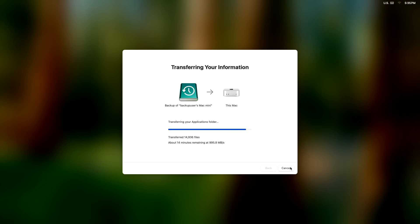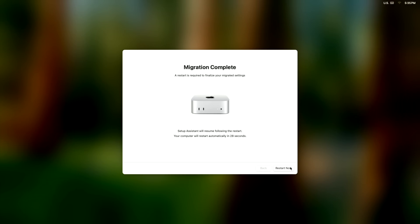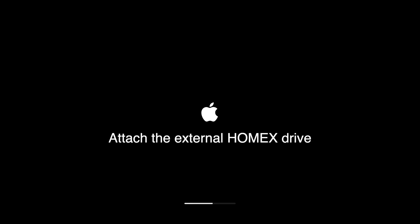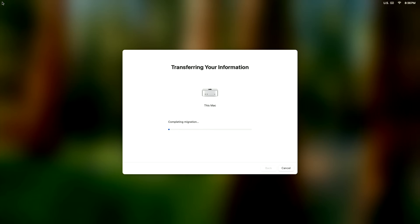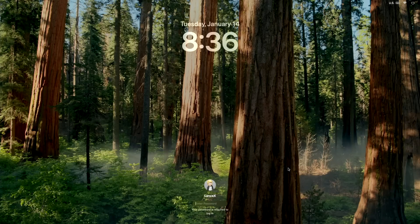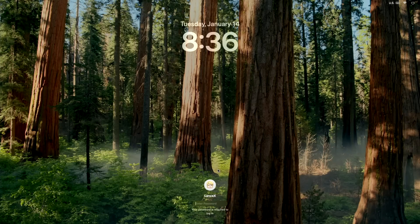Migration complete, restarting. Now I'm going to plug in my external user drive before I log into any user accounts. It does a little final Transferring Your Information bit, and then migration complete. Now we can get into our Mac and see what happened.